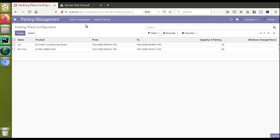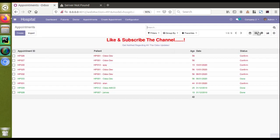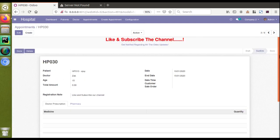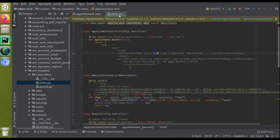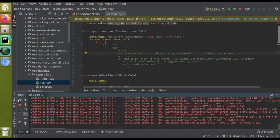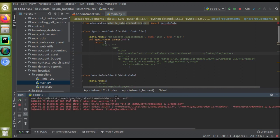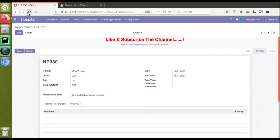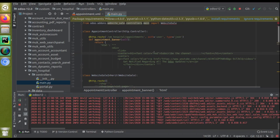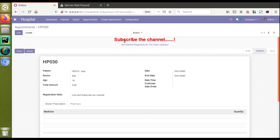The module has been upgraded. I'll go to Hospital, then Appointments, switch to the tree view, and open a record. You can see the banner_root is now appearing at the top of the form view as well. I'll update the string in the controller to 'subscribe the channel', restart the service, and refresh the view — you can see the string has been updated.